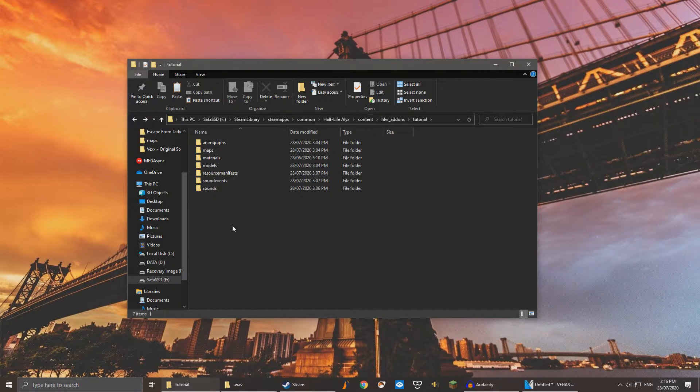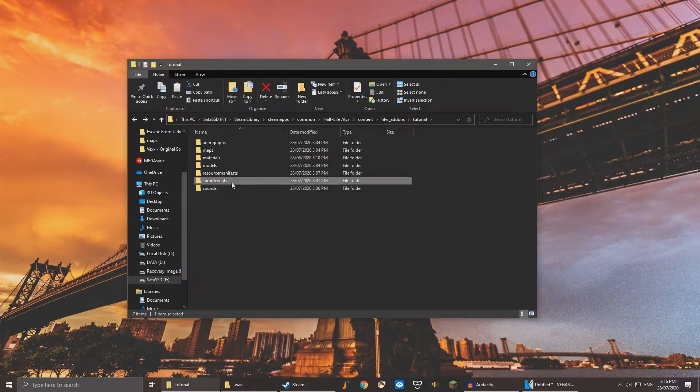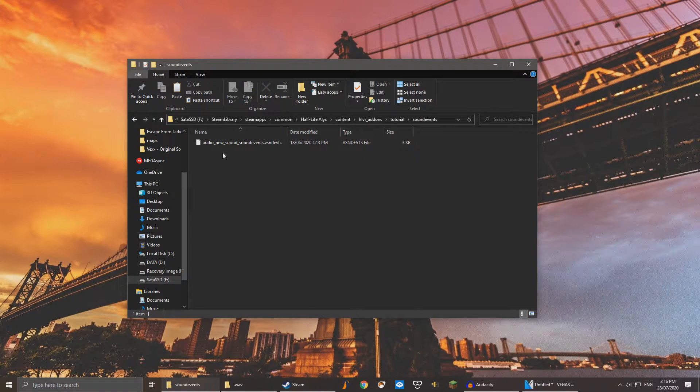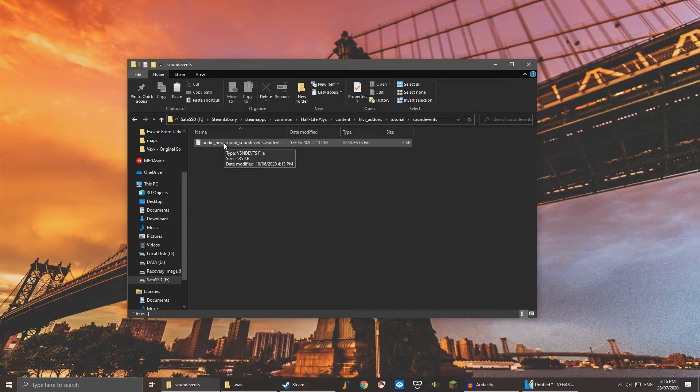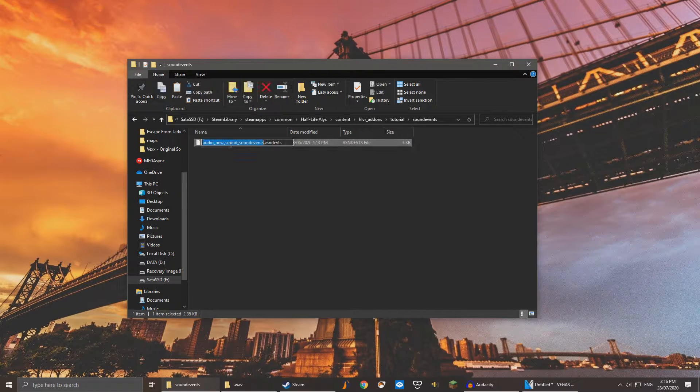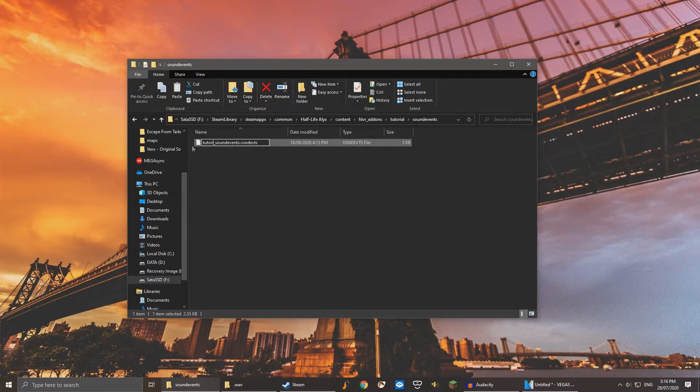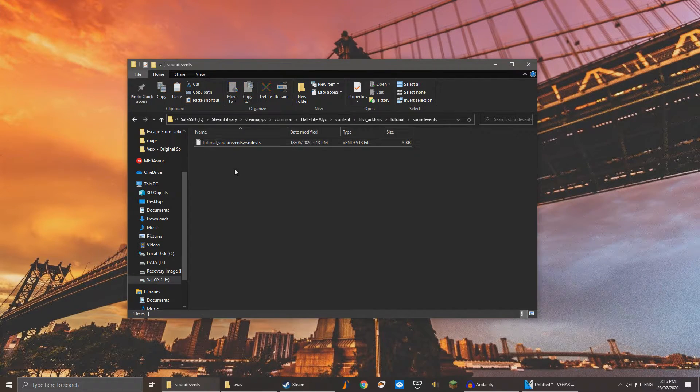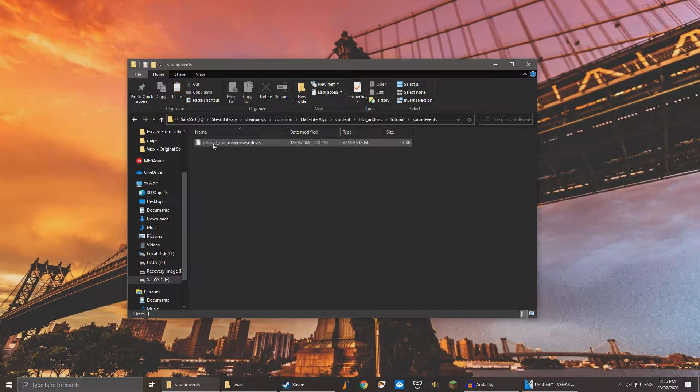We'll start by editing the sound events folder. Double click it and edit this file. Replace audio new sound with the name of your add-on. Now that that file is renamed, open it and edit it with your favorite text editor.